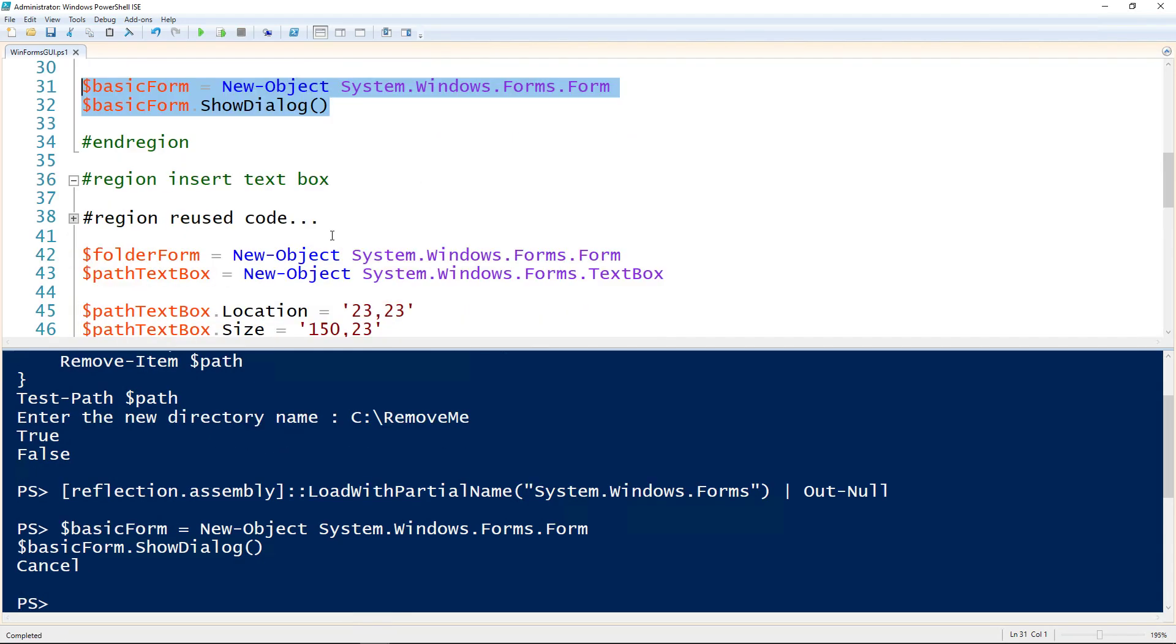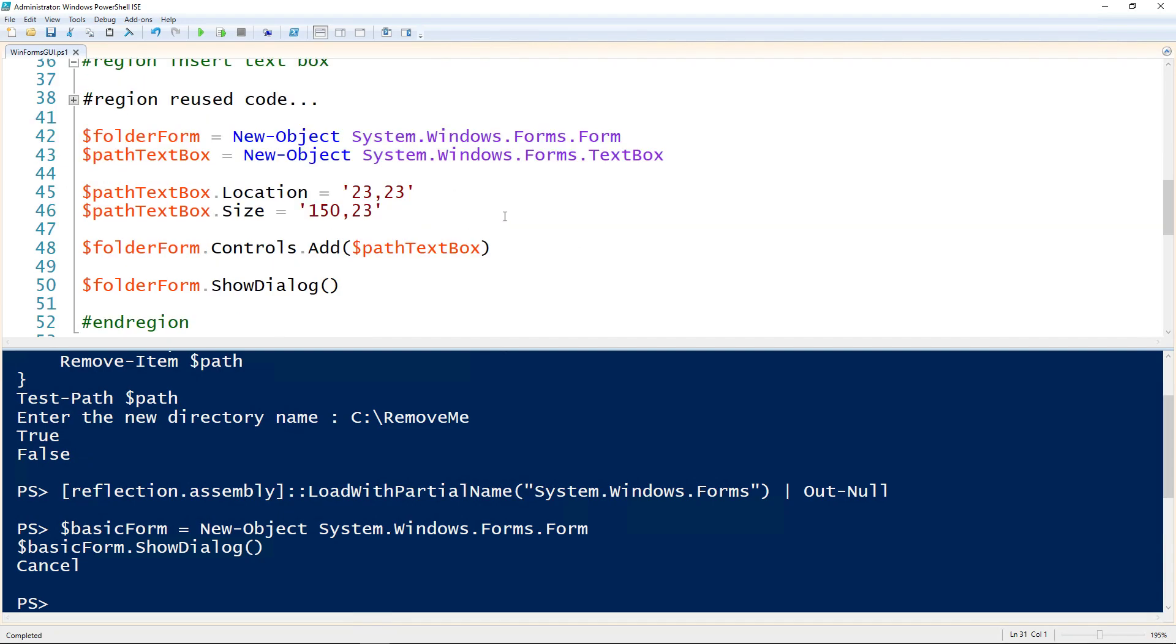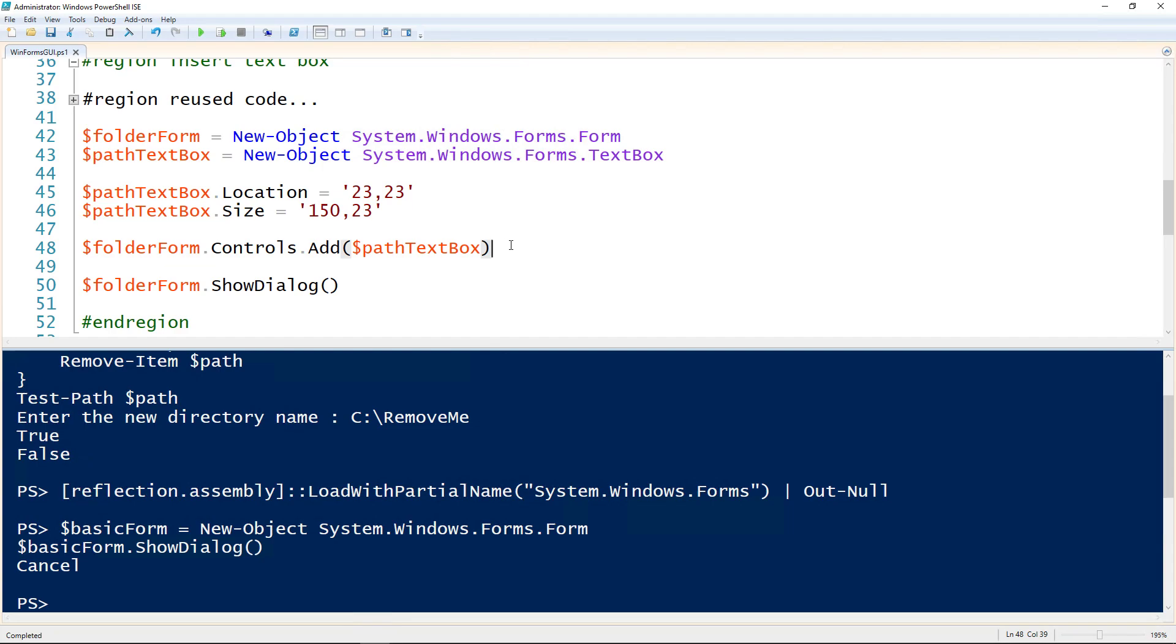We'll start with the text box, since we need to have a way to get that location. We're creating the form here on line 42, and on 43, we'll be creating that text box using new object system.windows.forms.textbox and assigning that to the text box variable. To get that text box to show on the form, we need to give it a location. This is the xy coordinates of where it lands on the form, calculated from the top left-hand corner. So 23, 23 will be 23 over and 23 down. Then we can give it a custom size of 150 wide by 23 tall.